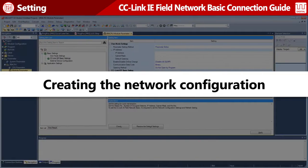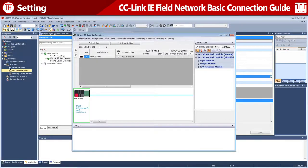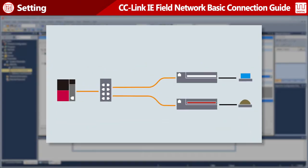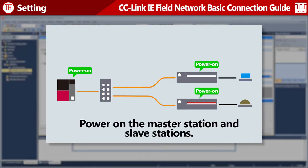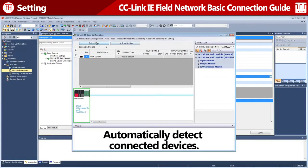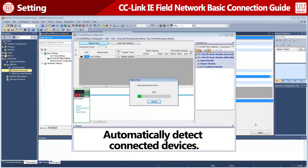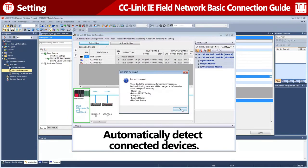Next, create the network configuration. Open the Network Configuration Settings window. Check that the master station and slave stations are powered on. Then, click the Detect Now button and read the configuration of the connected slave stations.